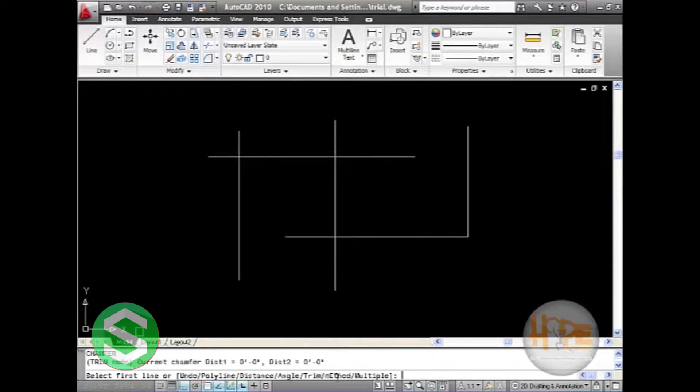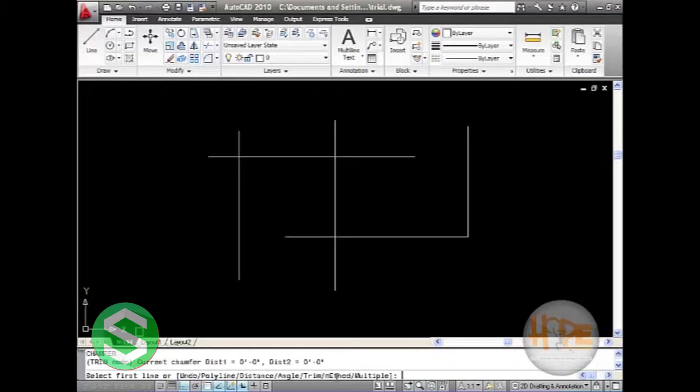There are several options available with chamfer: undo, polyline, distance, angle, trim, method, and multiple.